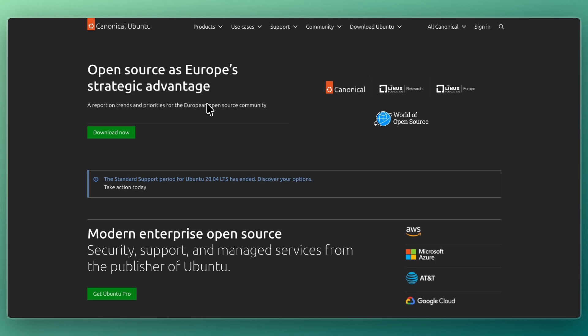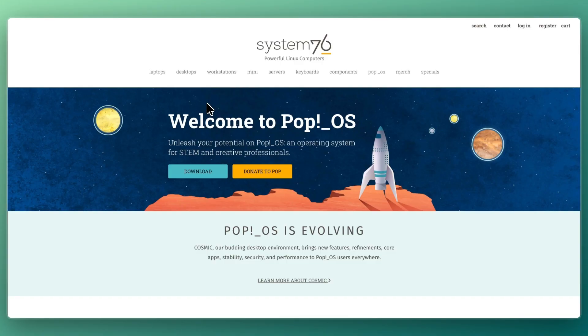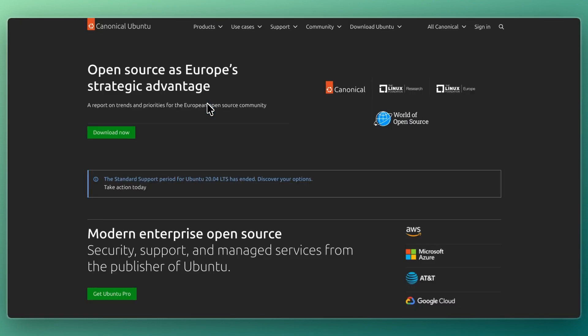In this video, I'll be comparing Ubuntu and PopOS, two of the most popular desktop Linux distributions. Both share the same base and are beginner-friendly, but they take different approaches.